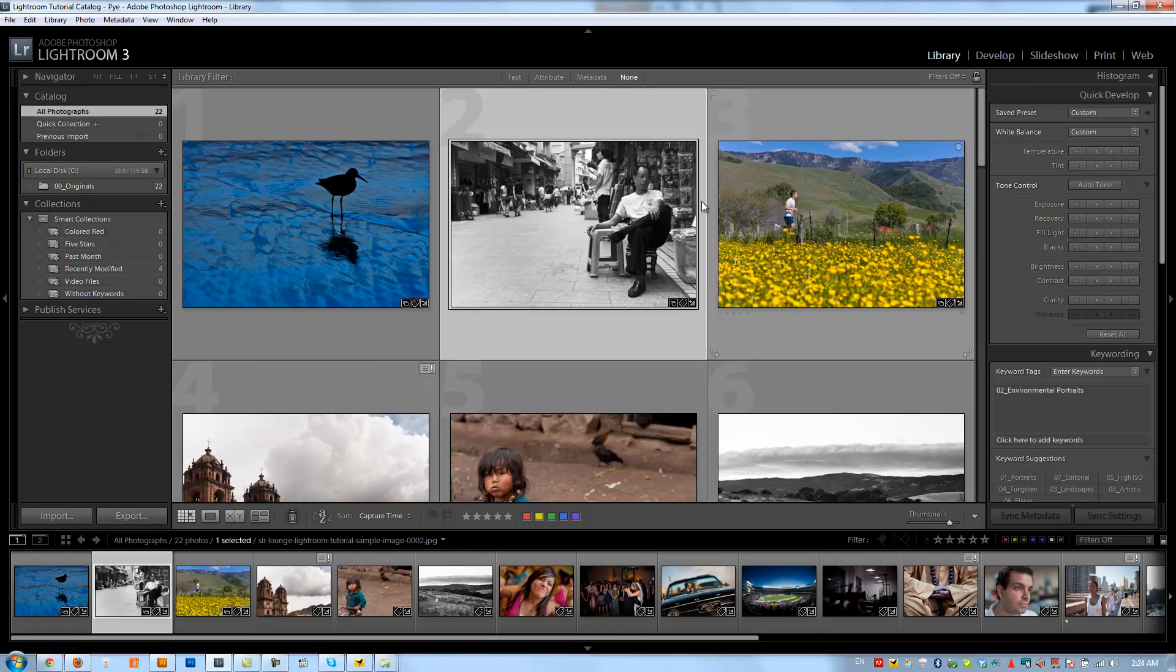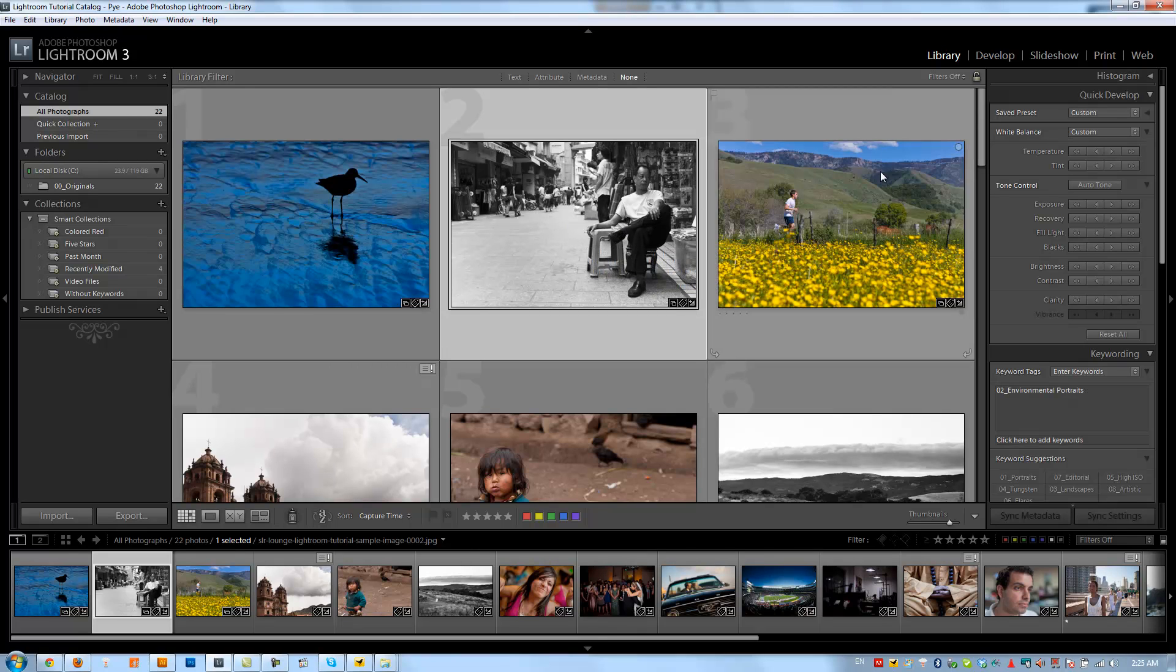and one of my favorite features in Lightroom 3, especially with black and whiting, is the new grain effects.